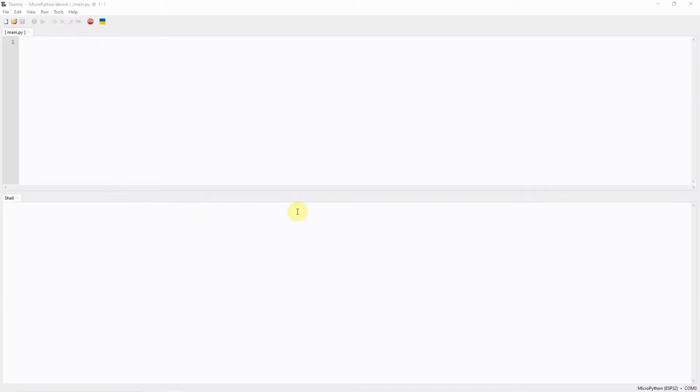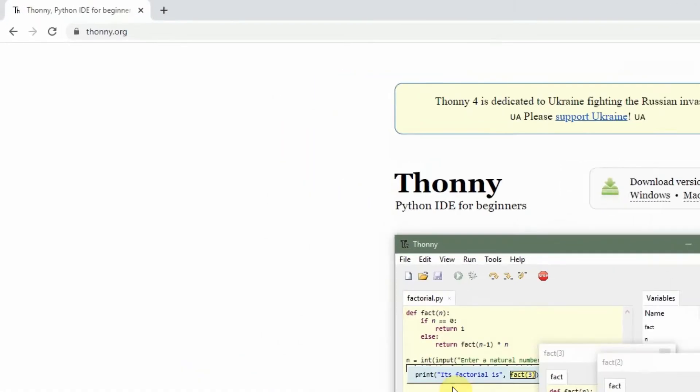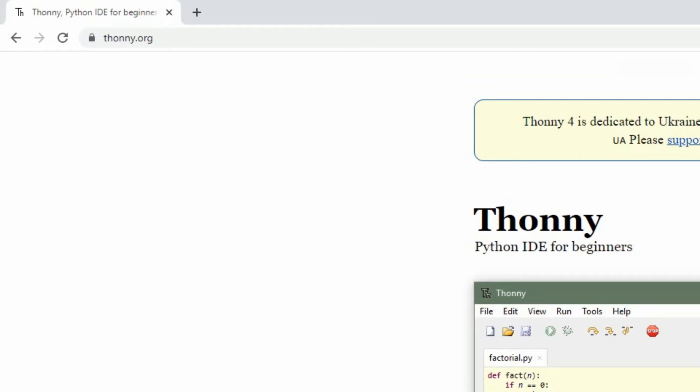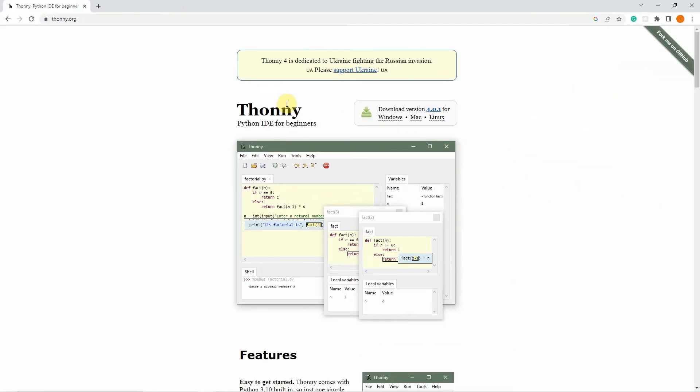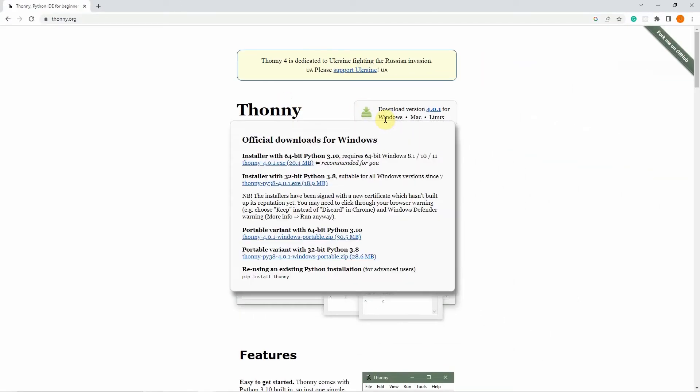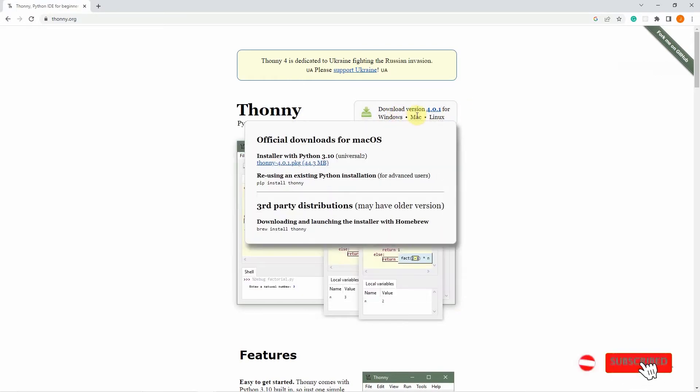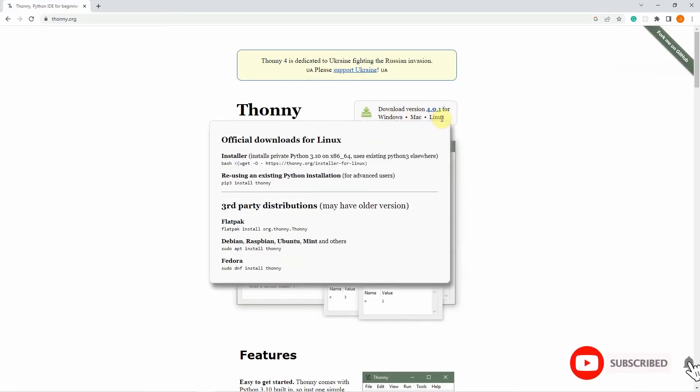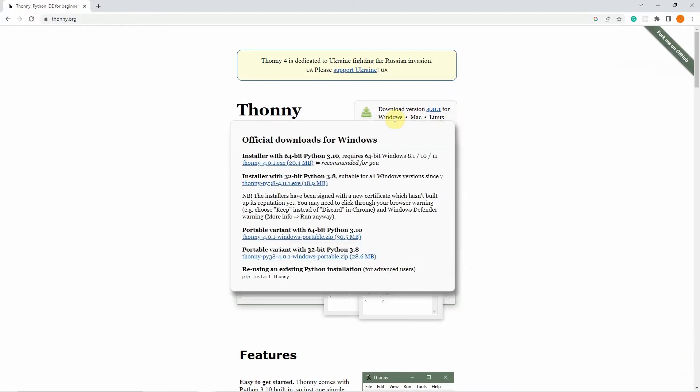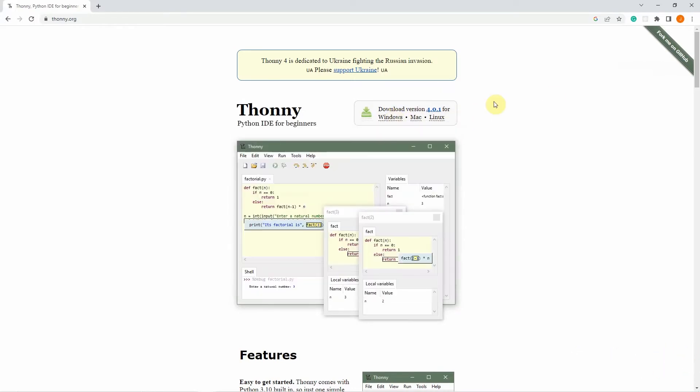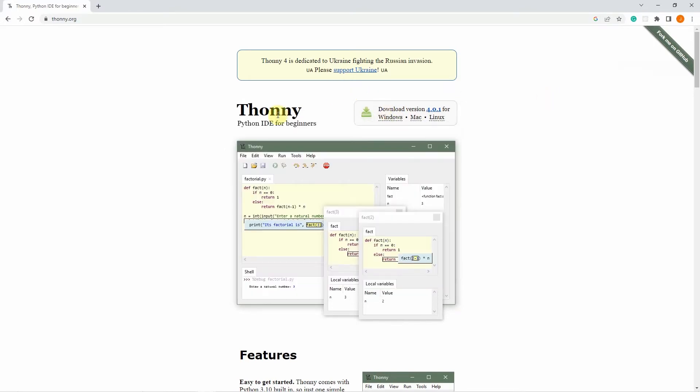For the setup steps, first download the IDE from the thony.org site. Thony comes with different versions for your operating system: Windows, Mac, and Linux. Just select the appropriate installer for your operating system. In my case, I'm using Windows, so I downloaded the Windows installer.